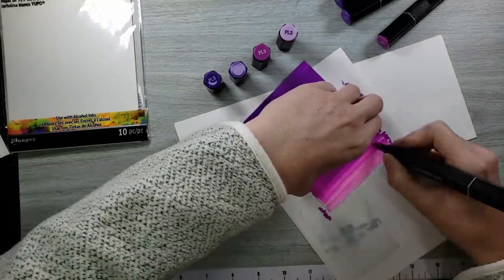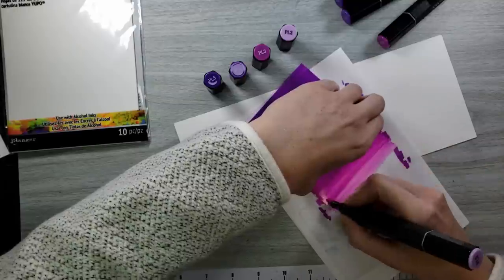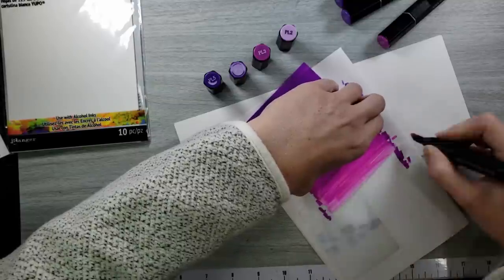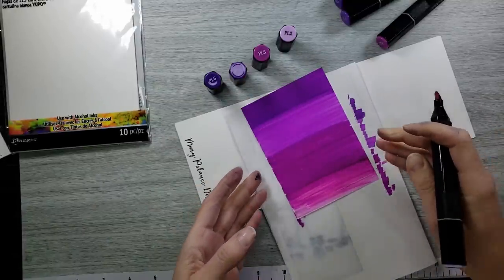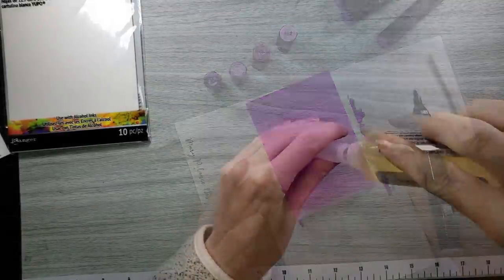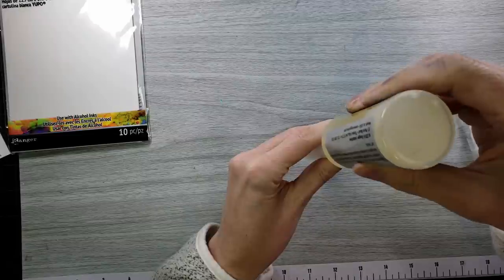It's not like blending on regular cardstock, so just be aware of that. On this one, I believe I just went over with one time of the colors, where the blue one, I went back and forth quite a bit.